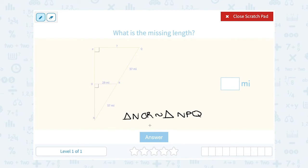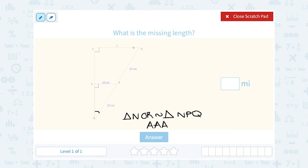In this case, I know that they're similar by angle-angle-angle. This bottom angle, angle N, is in both triangles, so whatever angle N measures, it's the same for both triangles. I also know that angle NOR is congruent to angle OPQ because they're both right angles — that symbol means they're 90 degrees. And if two of the angles are congruent, then the third one has to be as well.